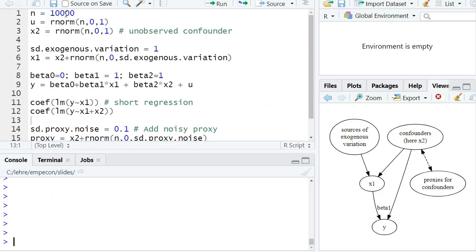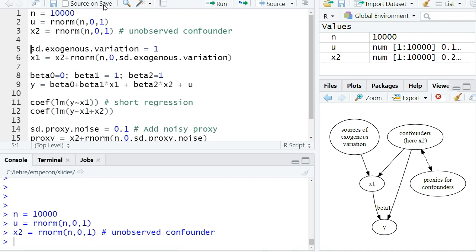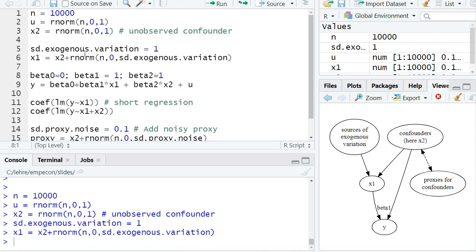Okay, here's the simulation. I have 10,000 observations which I store in n. I draw a standard normally distributed error term u, and I draw an unobserved confounder x2 that's also standard normally distributed. Then I specify x1, our explanatory variable of interest, and this shall depend on x2, the confounder, but also on some